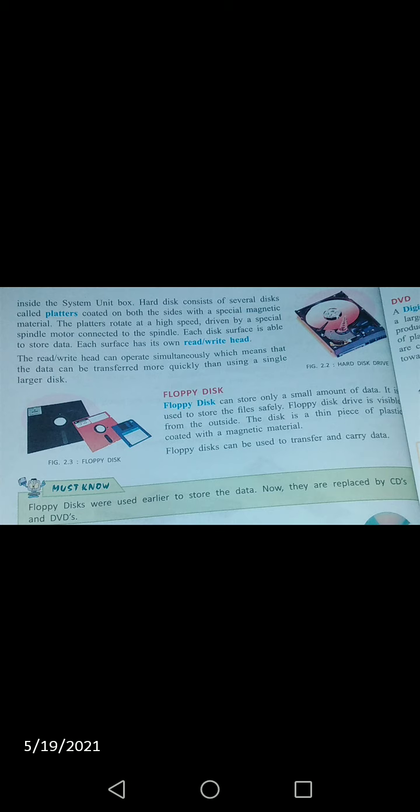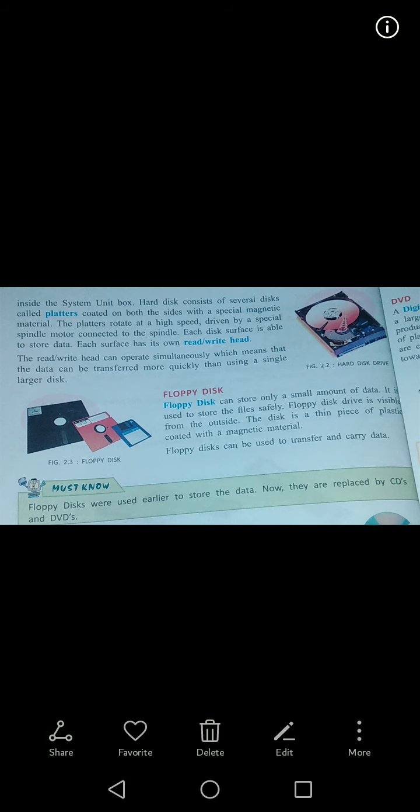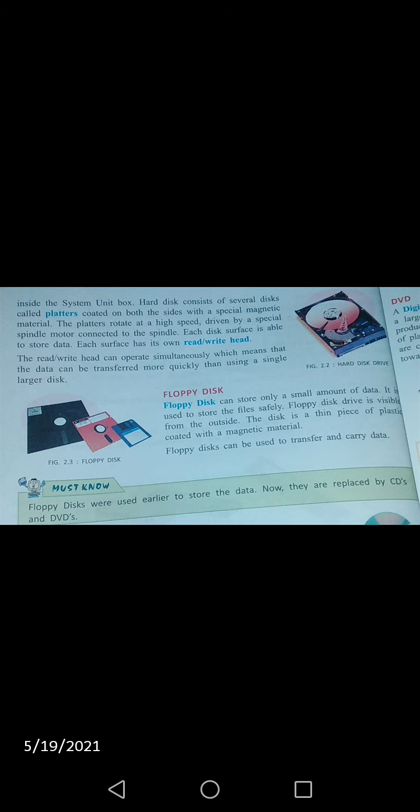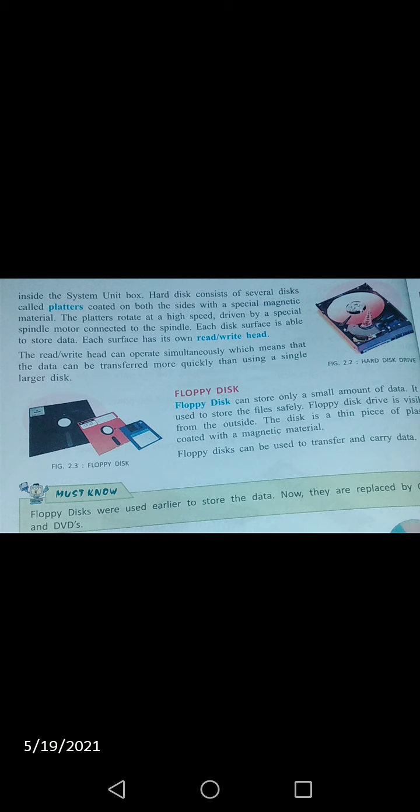Hard disk drive different sizes mein available hoti hai. Hard disk drive jo hai, hamare paas ATA hoti hai — motherboard ke saath computer ke motherboard se attach hoti hai data cable ki madad se. Iske alawa hard disk drive ke andar several devices hoti hain jinko platter kehte hain.